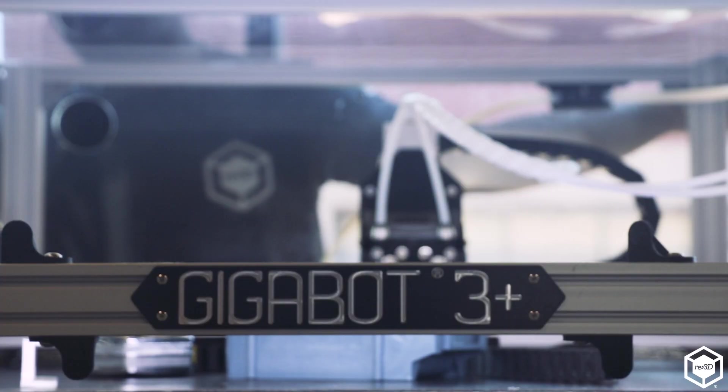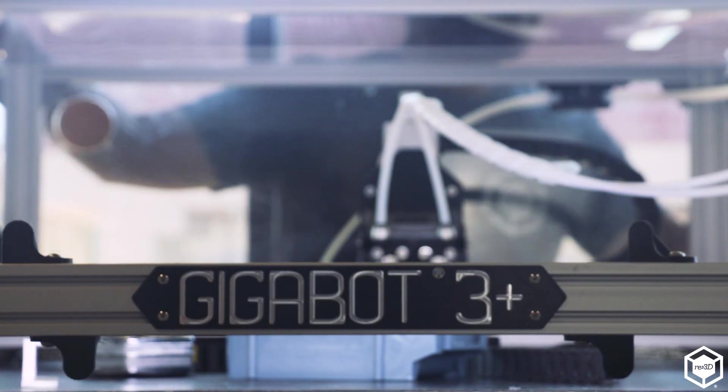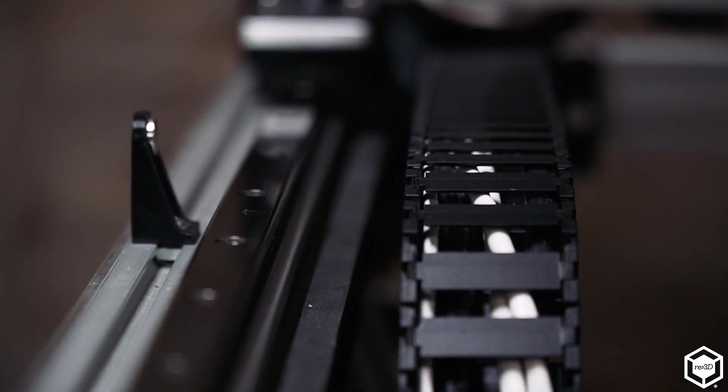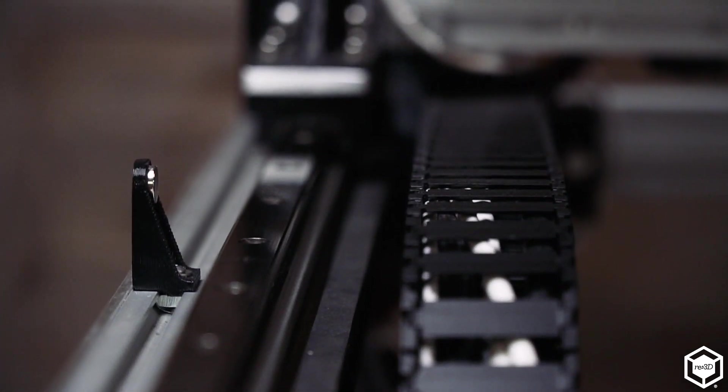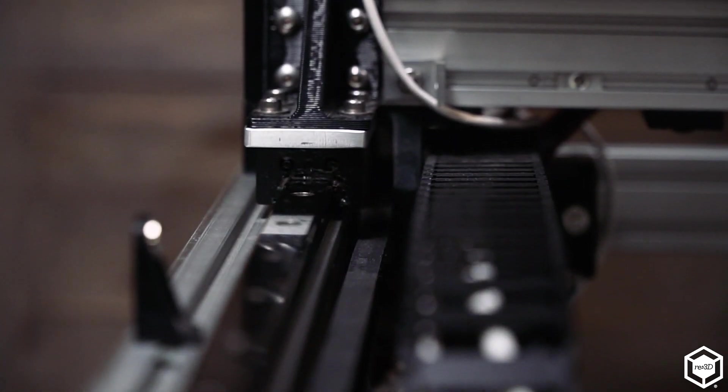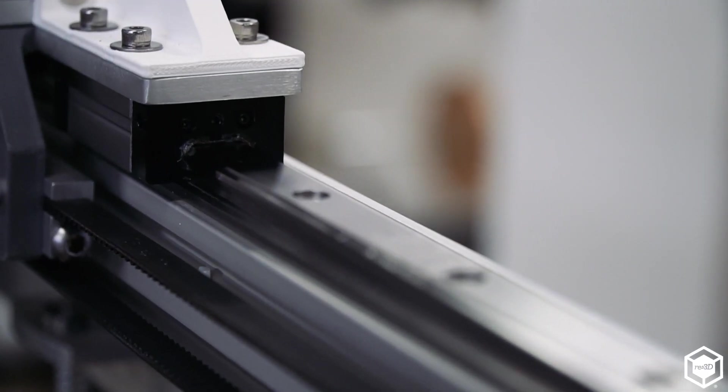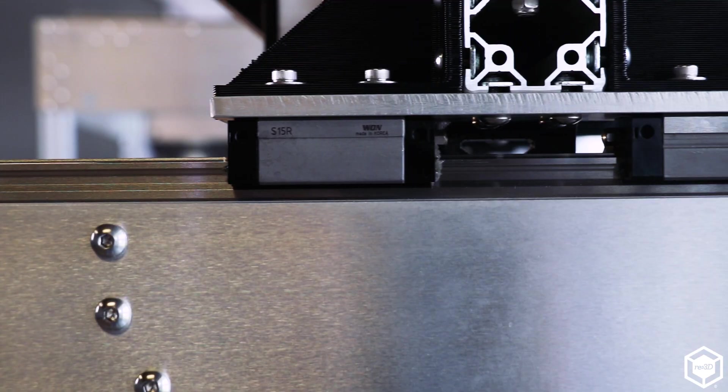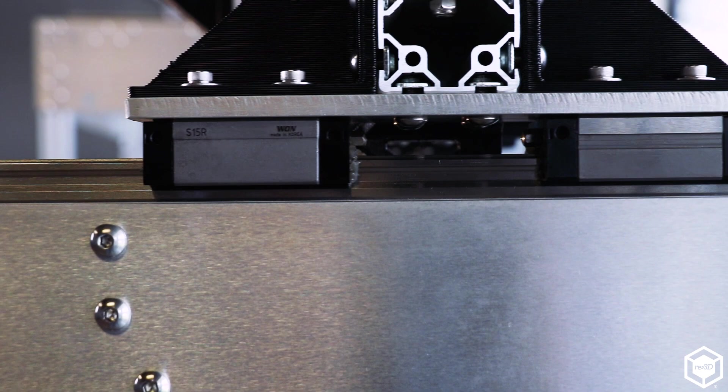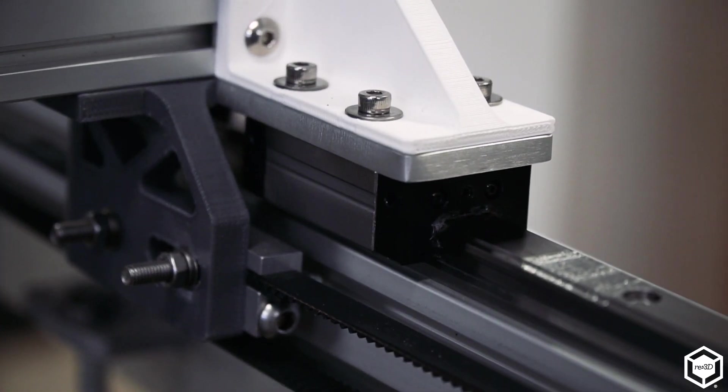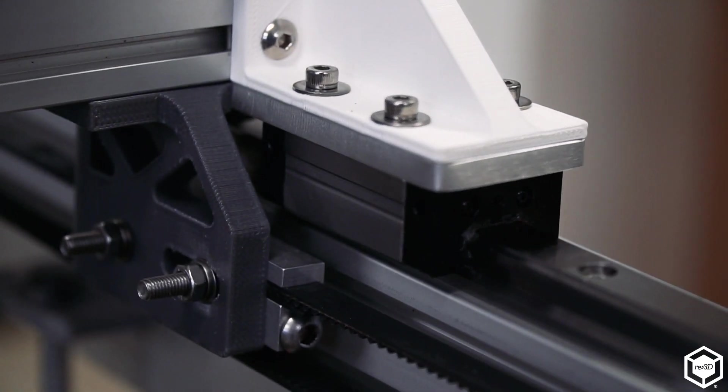There's a number of components that are different on Gigabot X from the standard Gigabot. The first big part of that is we replaced all of the v-groove wheels with linear rails. What that affords us is very precise motion and very smooth motion that doesn't have to be maintained that often. You don't have to clean it as much. It's just a nicer quality product overall.